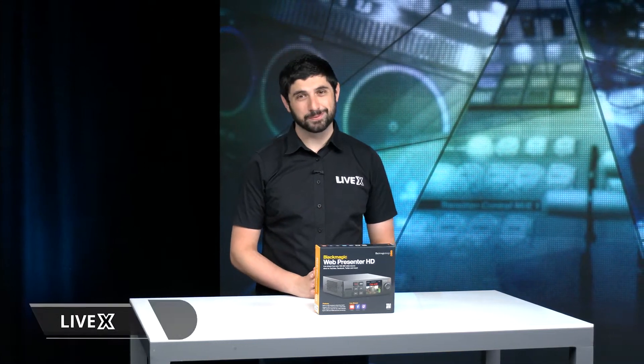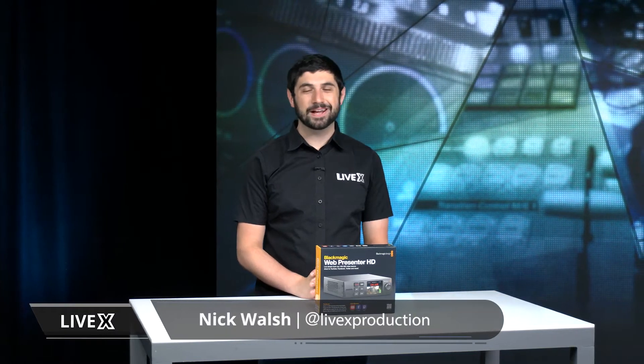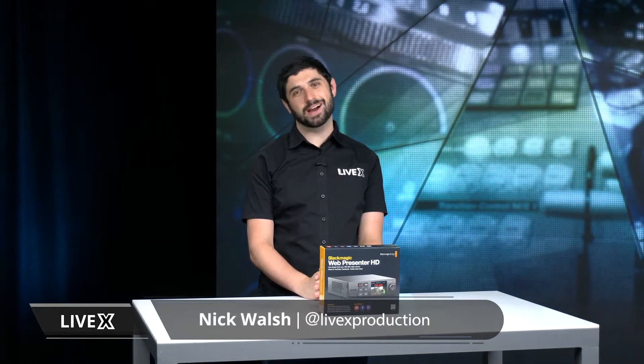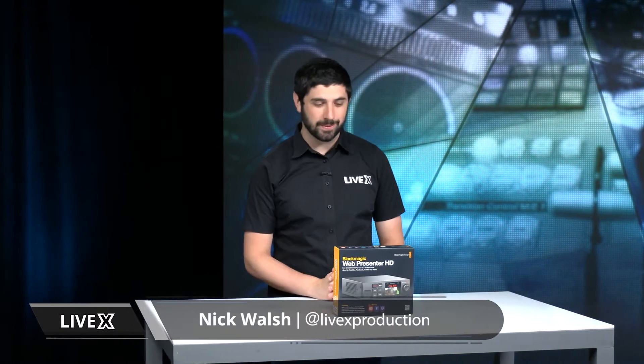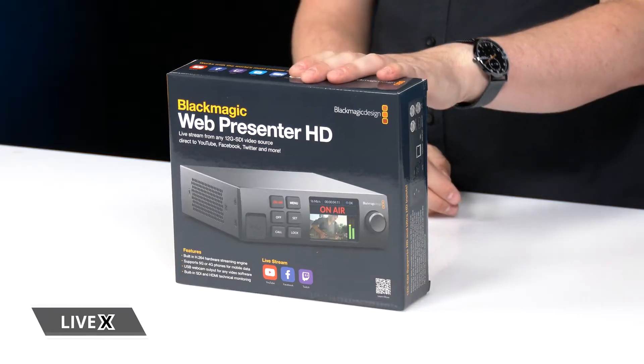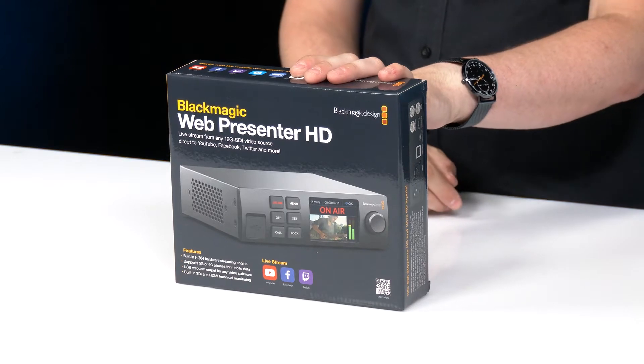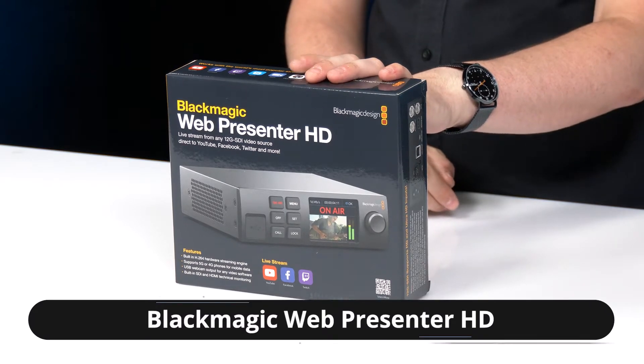Hey everyone, Nick Walsh here from LiveX and today we got another unboxing for you. We're gonna be opening up the Blackmagic Web Presenter HD.